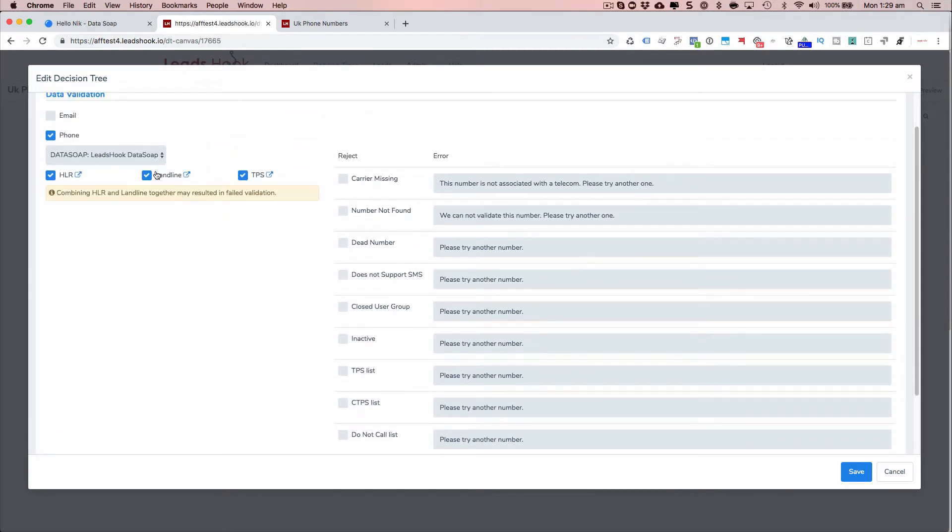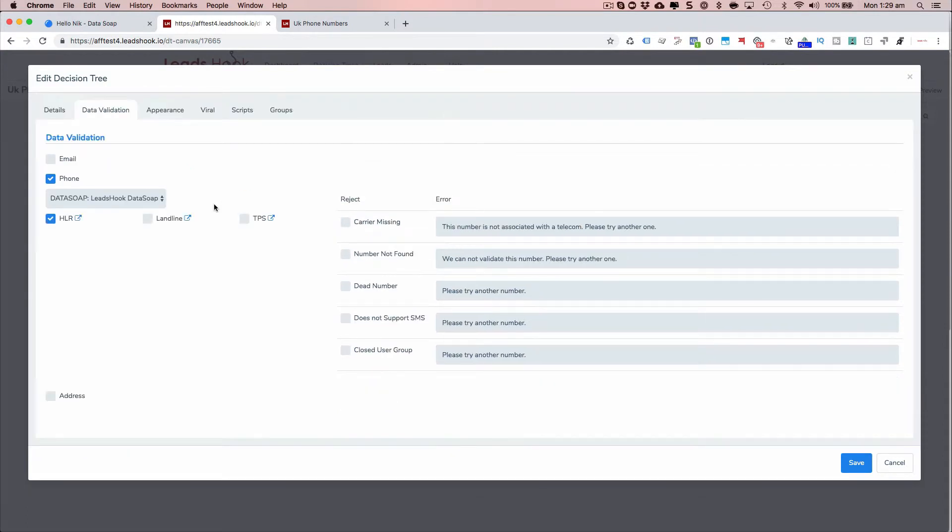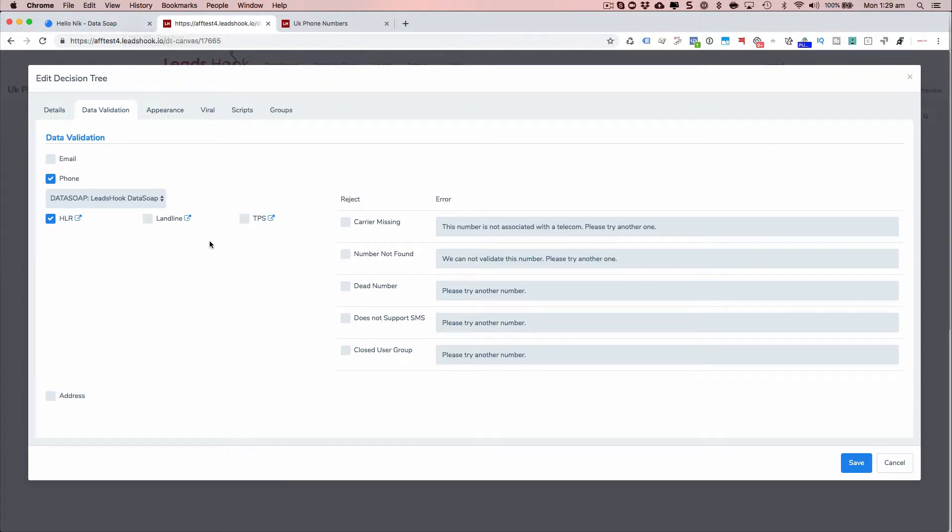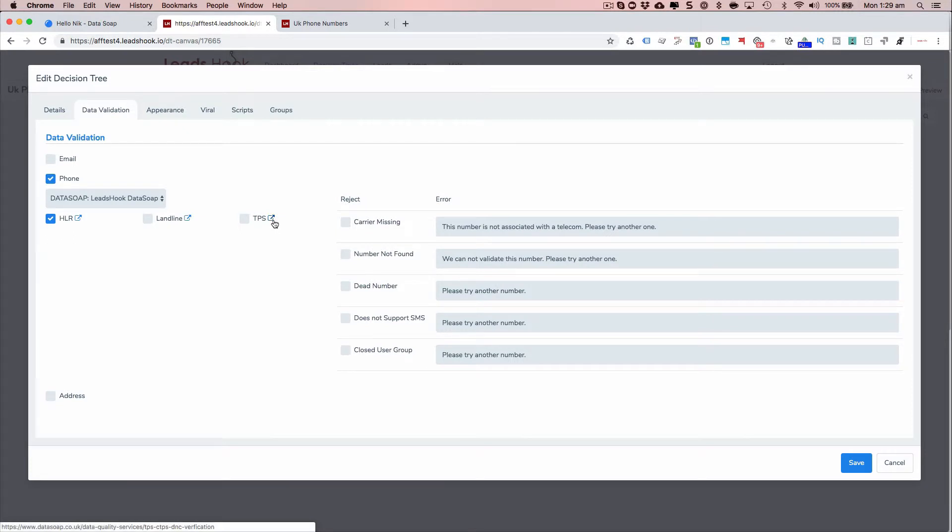So if you want to do just mobile and don't worry about landlines, just tick those off. LeadsHook will still verify the format is correct. But in the case of DataSoap, you can also check for if the landline is actually alive or whether it's an active one. Go ahead and click these to get a bit more information on what it is.